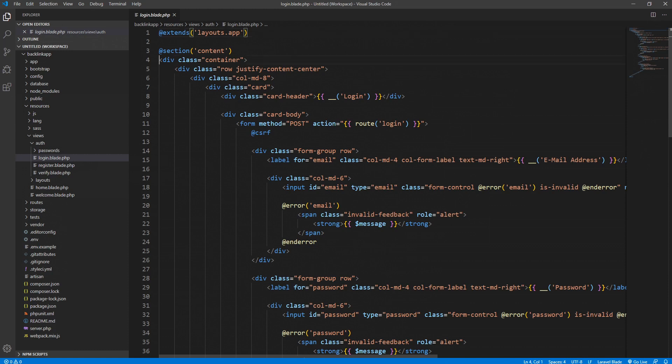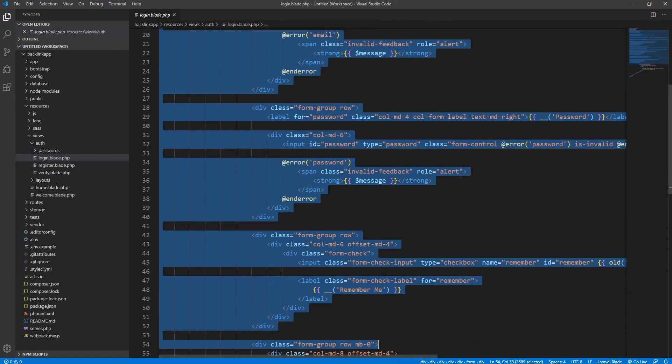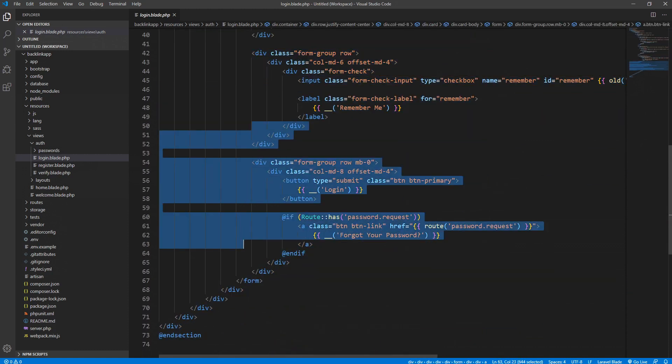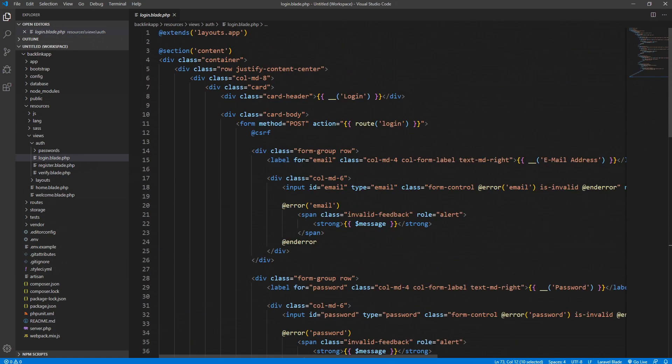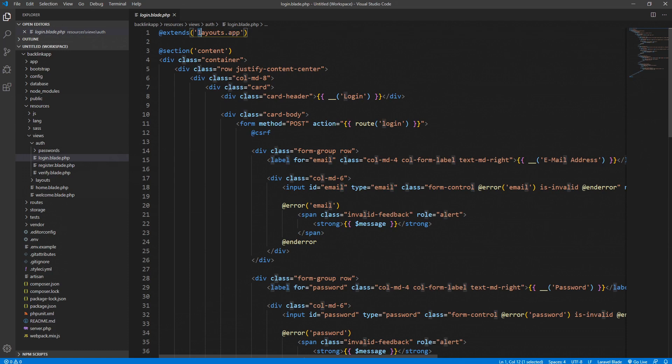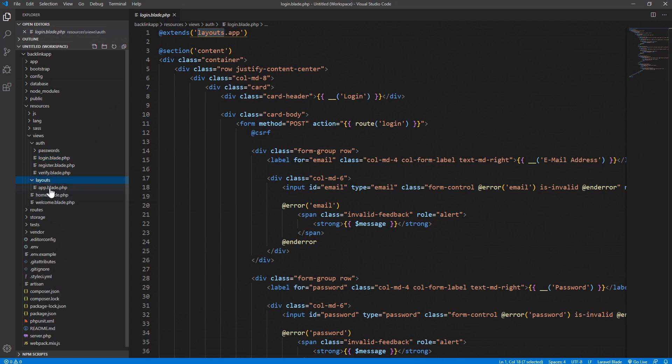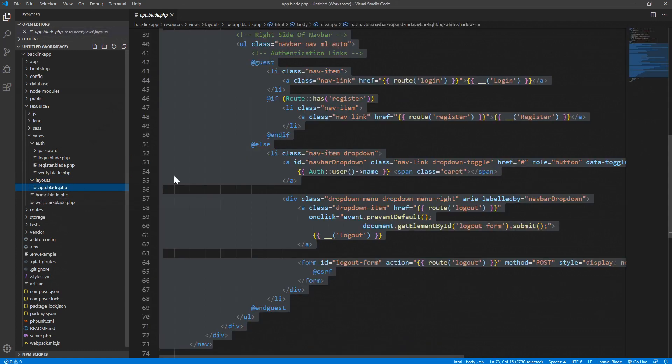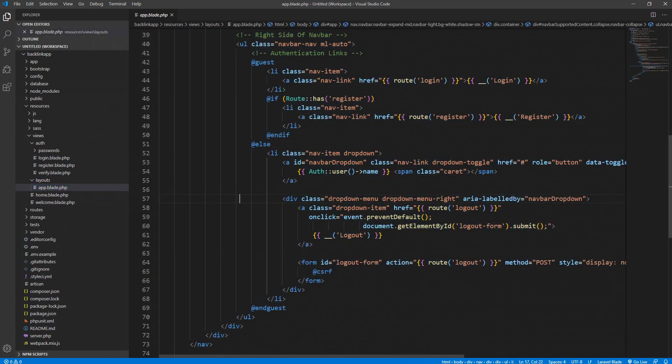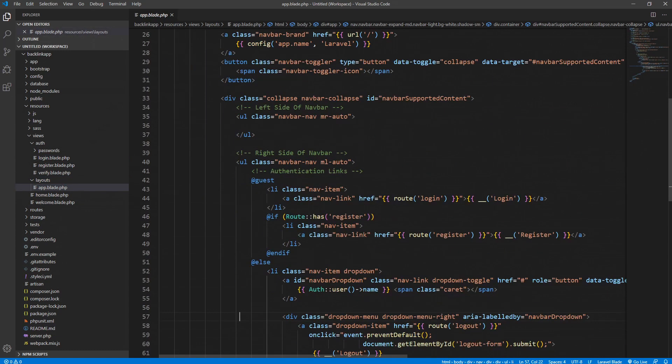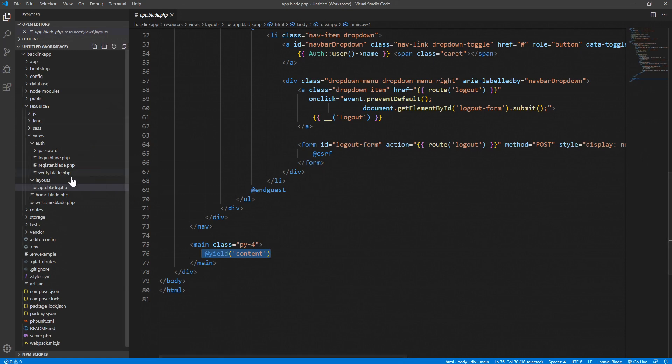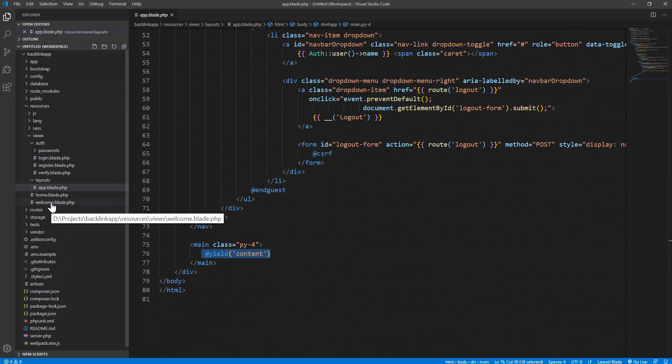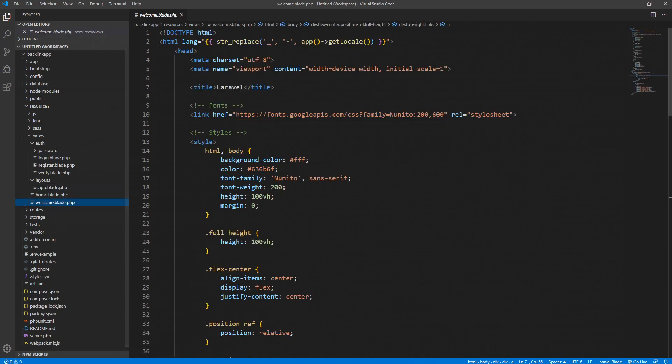We display all of these tags inside this section. We extend the app file which is inside the layout folder. So if you check, we have a layout folder here and you have the file called app. We extend this and we display our content into this yield section.